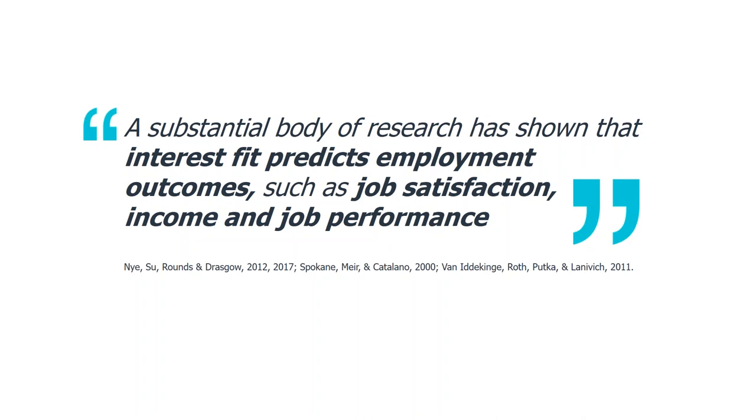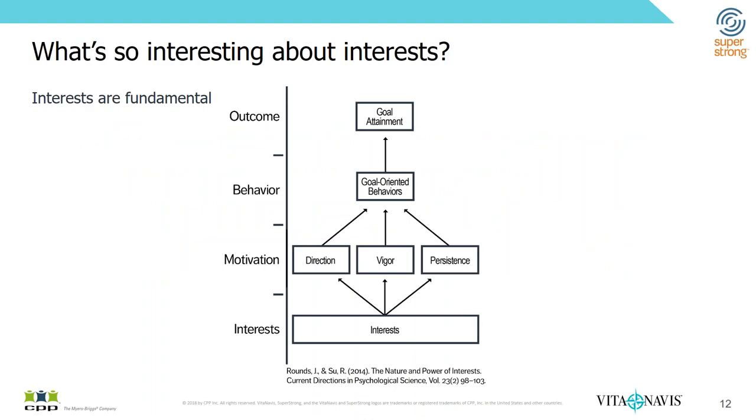And so some of these assessments are personality based assessments and others like the Strong Interest Inventory is based on interests. And we delve into research around what would be the most appropriate tool for us to focus on. And the substantial body of research that we've taken a look at has shown that interest fit is a stronger prediction of employment outcomes, academic success and so forth than even personality.